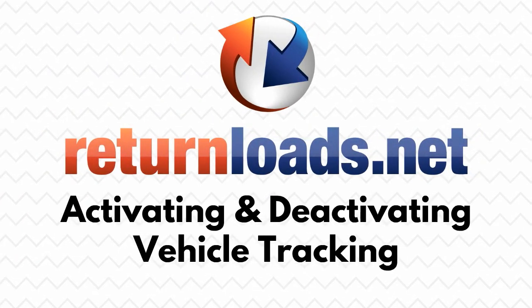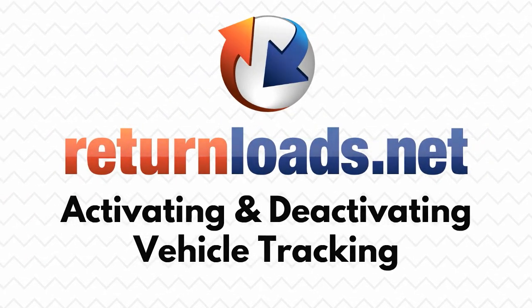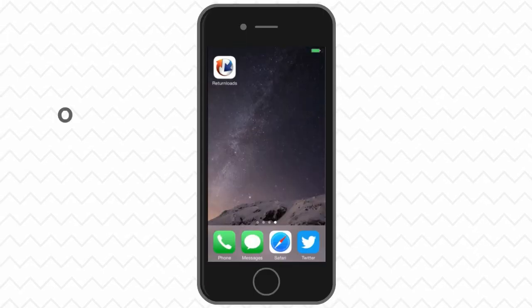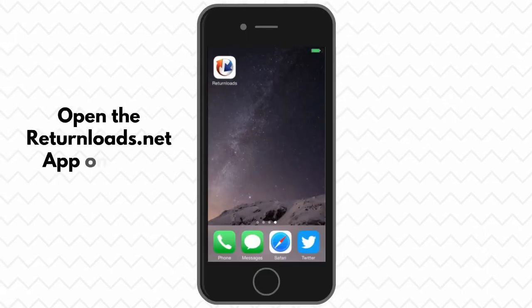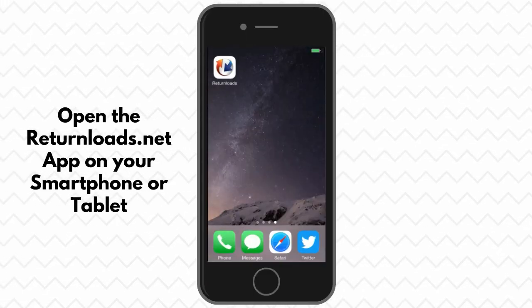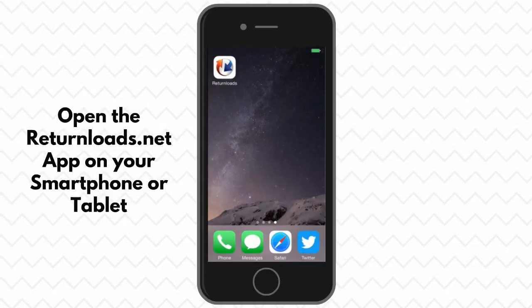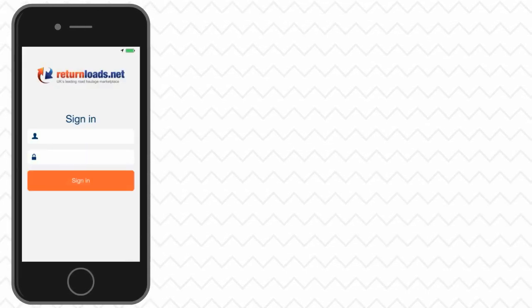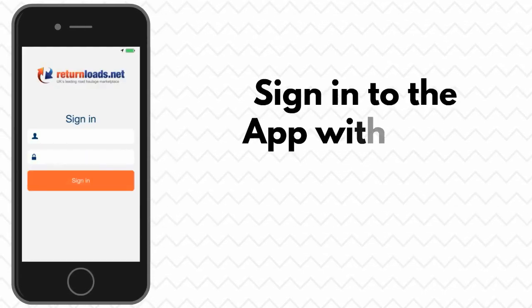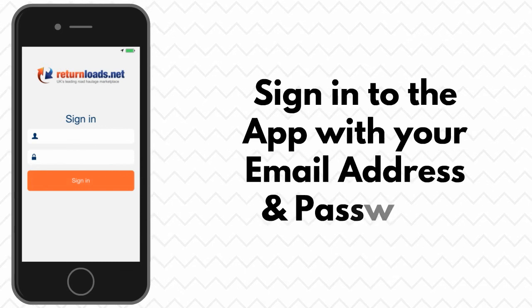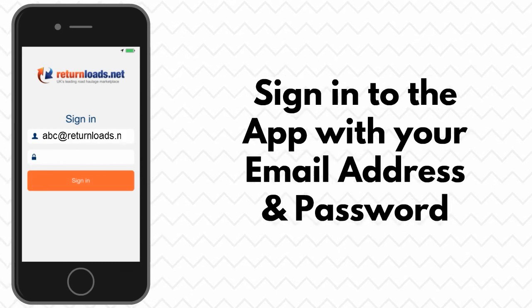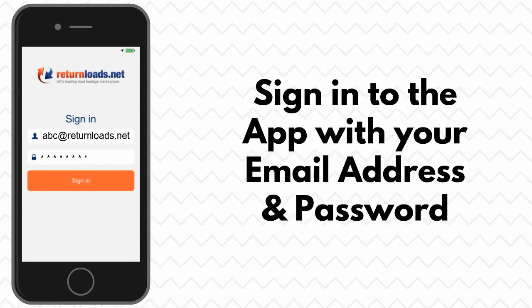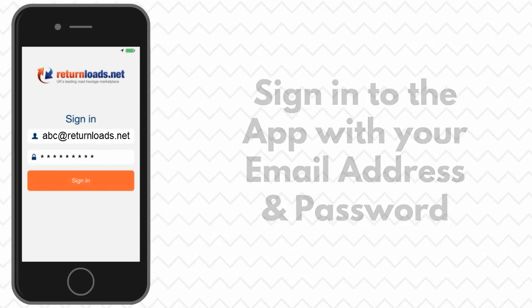Activating and deactivating vehicle tracking. Open the ReturnLoads.net app on your smartphone or tablet. If you have just added a new vehicle to your fleet, you will need to log in with the email address and password that was sent to you.